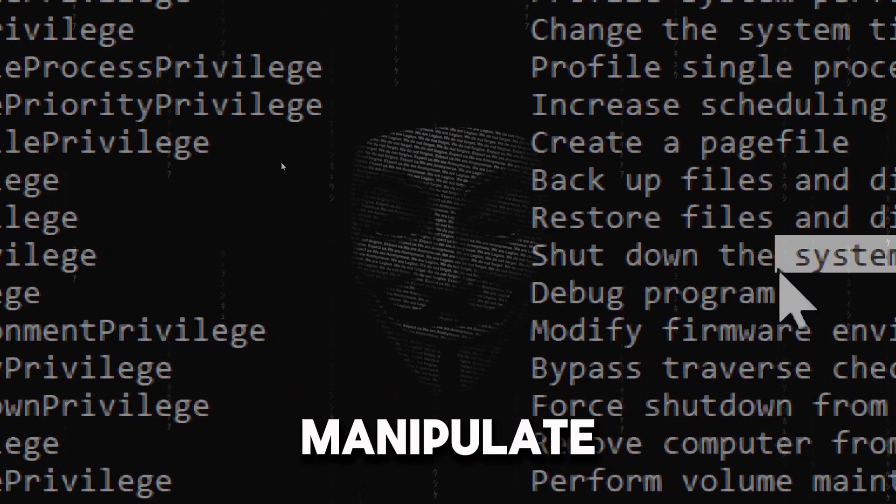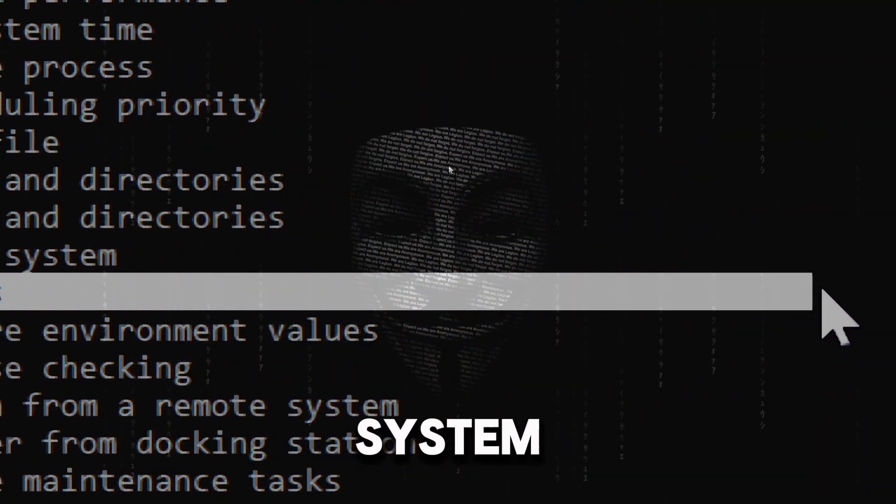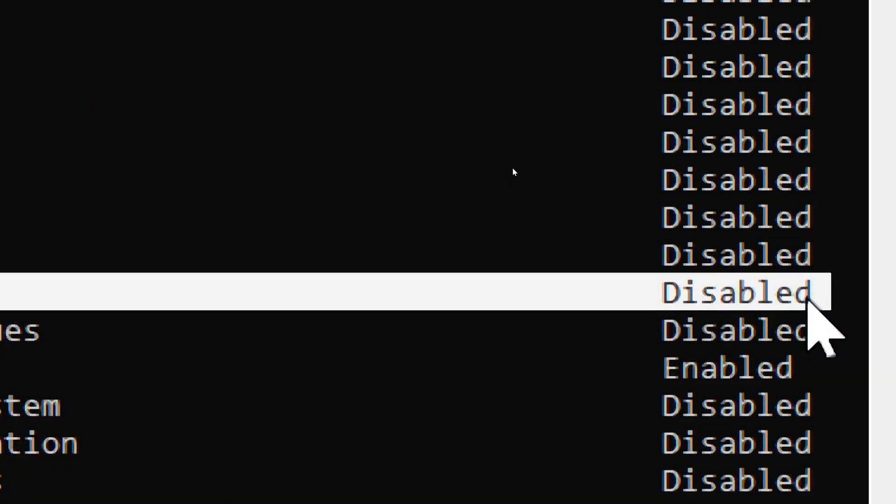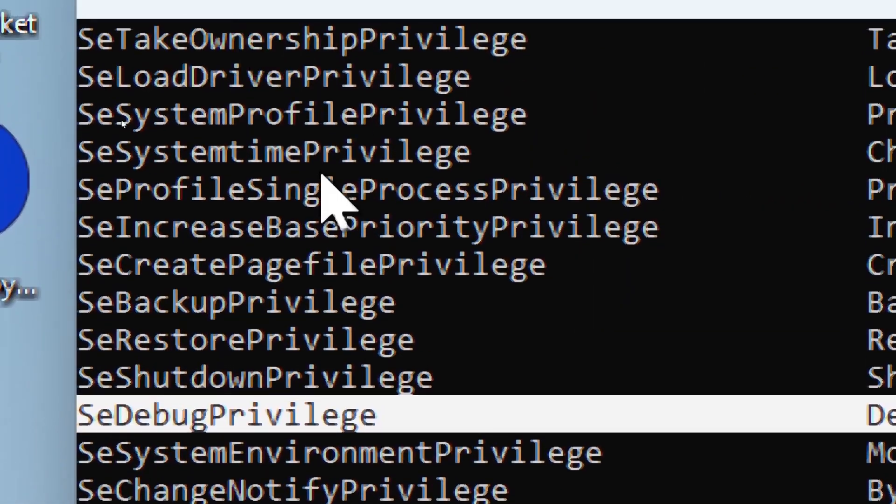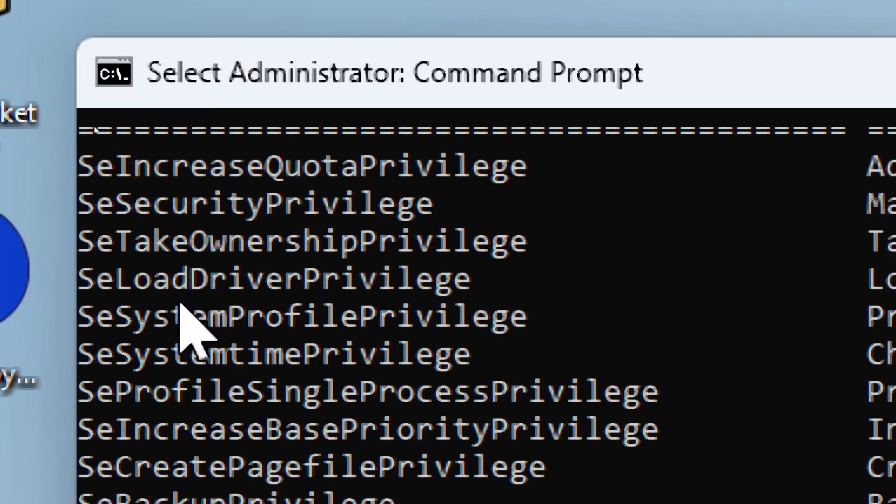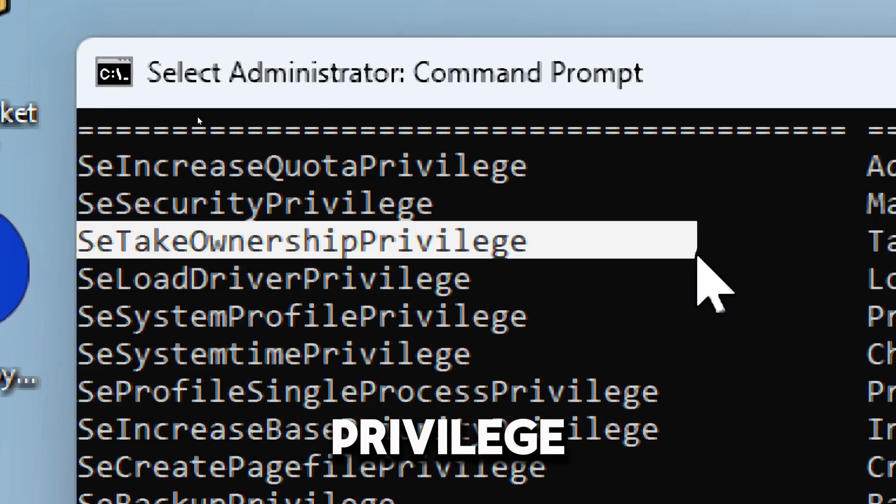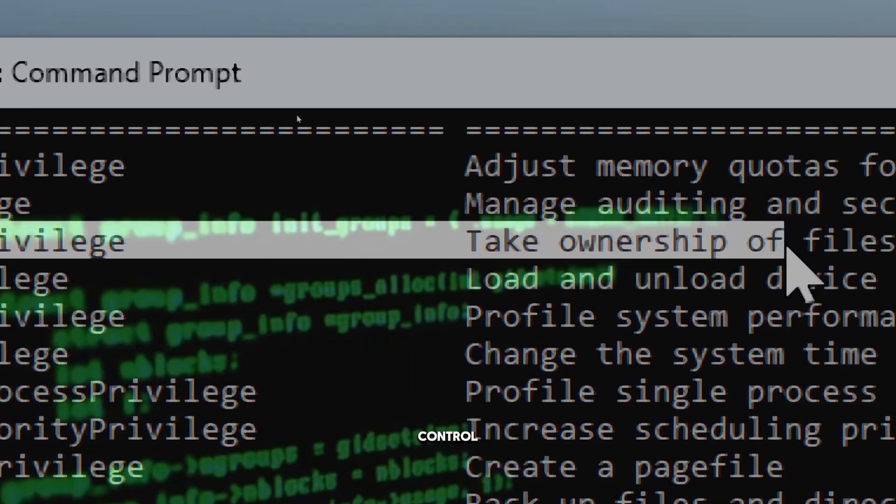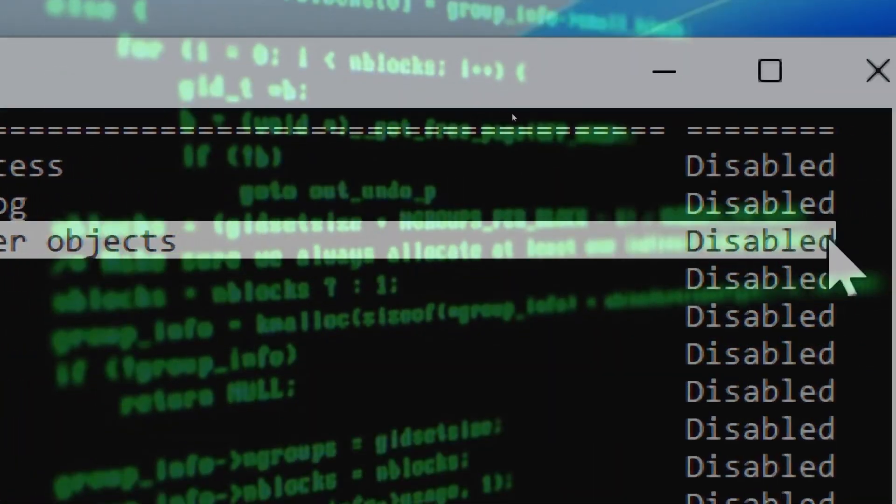SeTakeOwnershipPrivilege can also take control of critical system files.